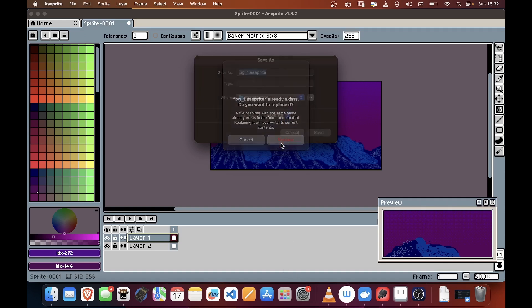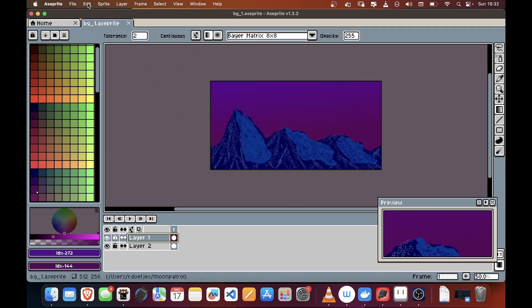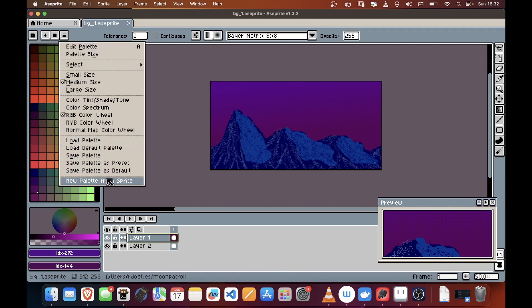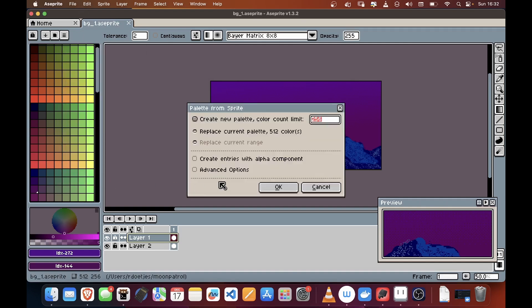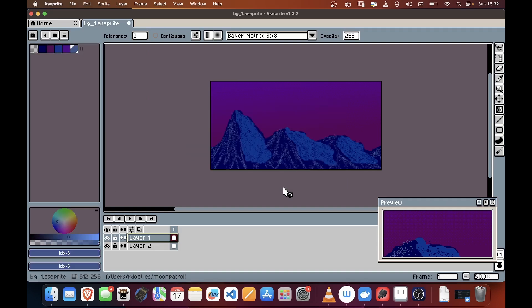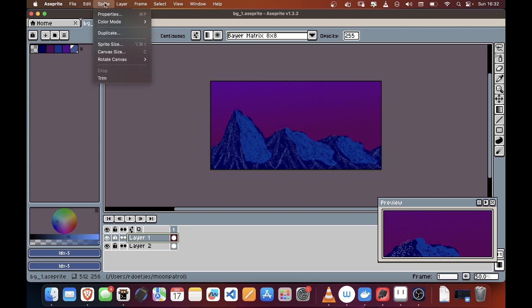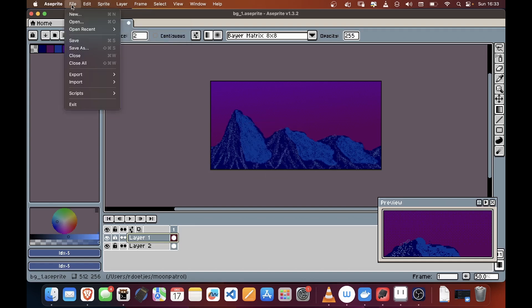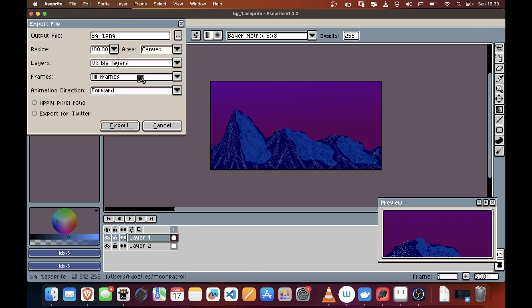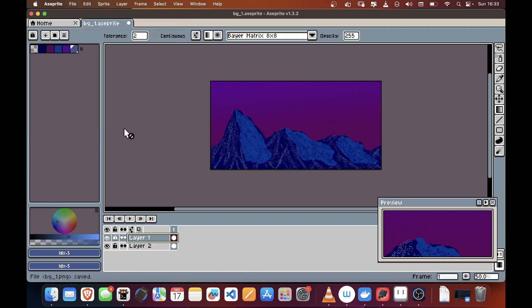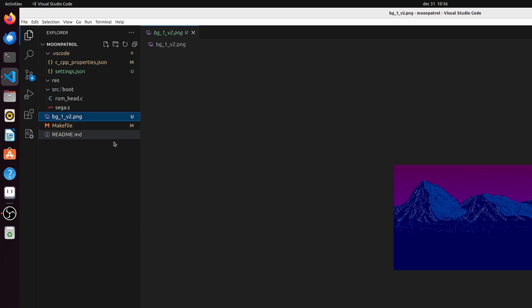Now we save our hard work and we will reduce the colors to 16 colors by clicking here and selecting new palette from sprite with maximum 16 colors. We actually have far less than 16 and that is good. So now we can set it to color index mode - sprite color mode indexed - and we just export it as a PNG. What I actually ended up doing is squashing the image down and moving the mountains up a bit so that I had more foreground for the actual gameplay.